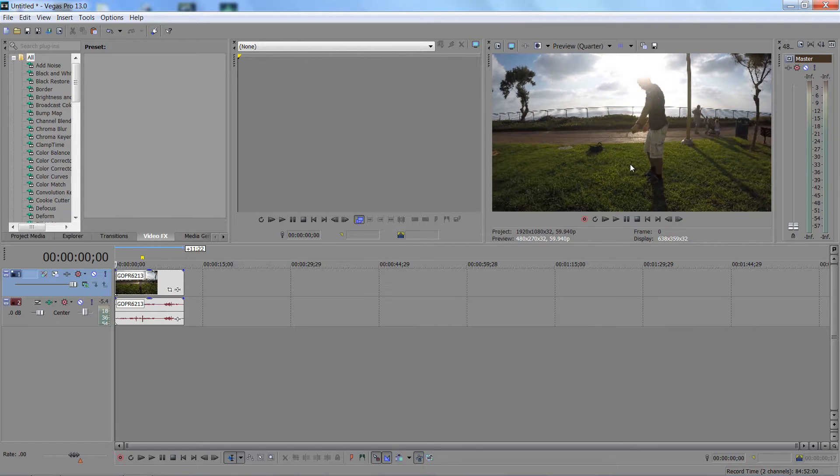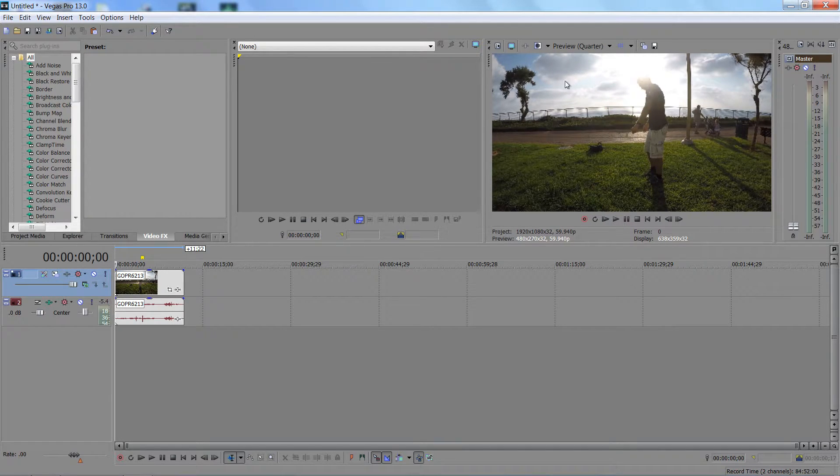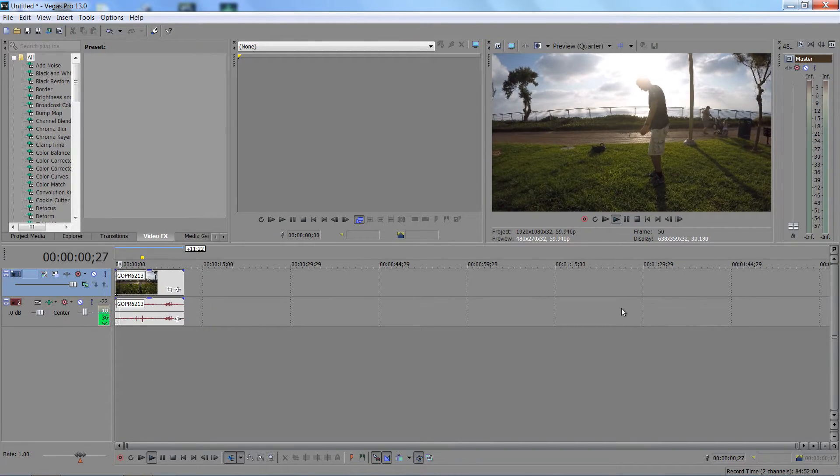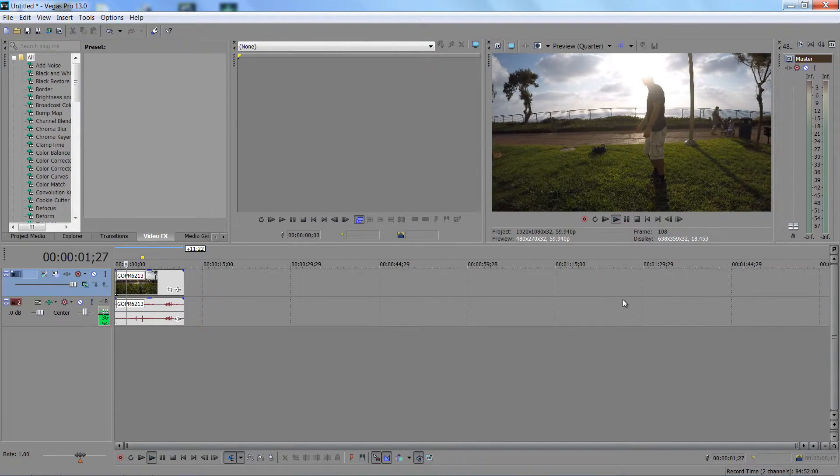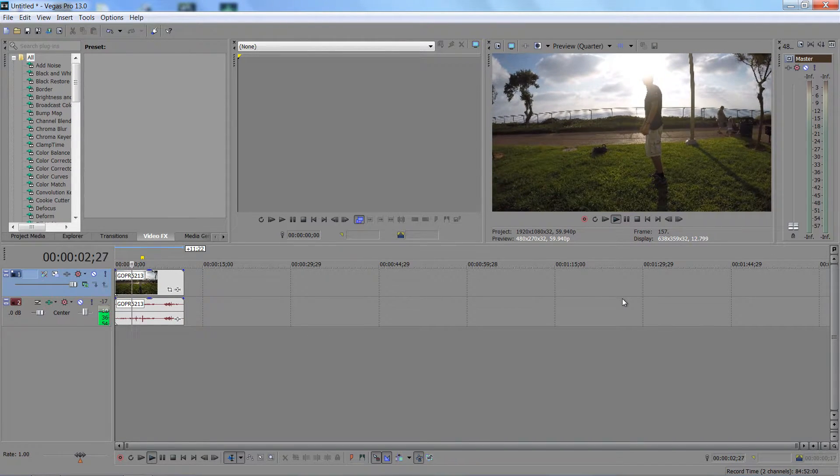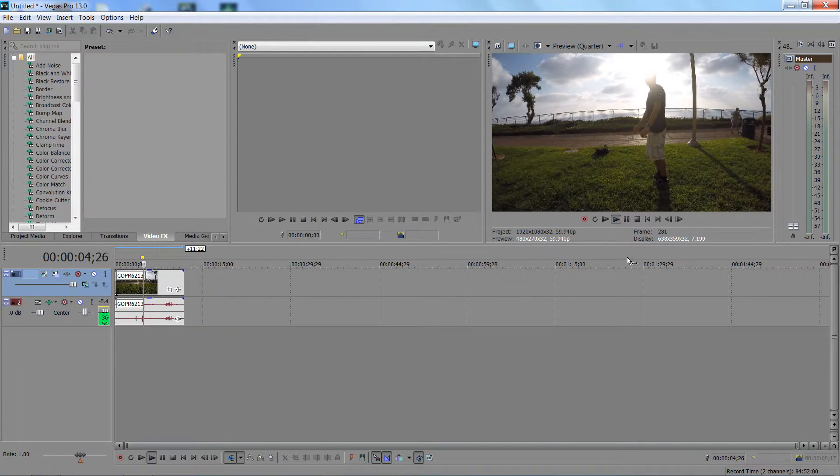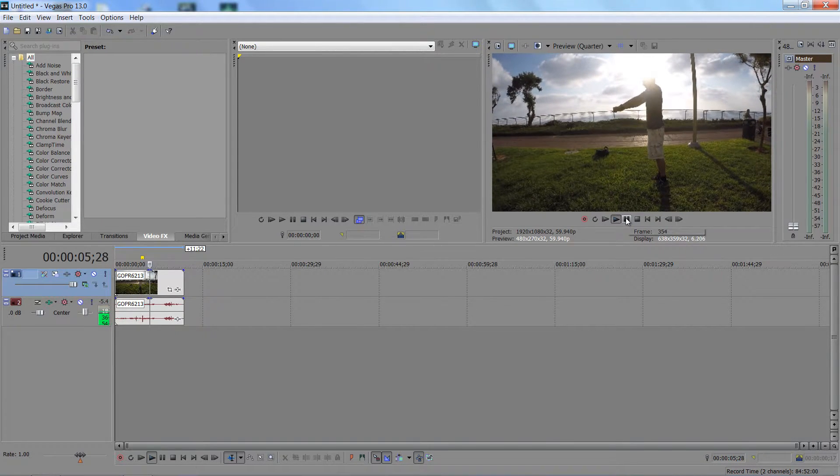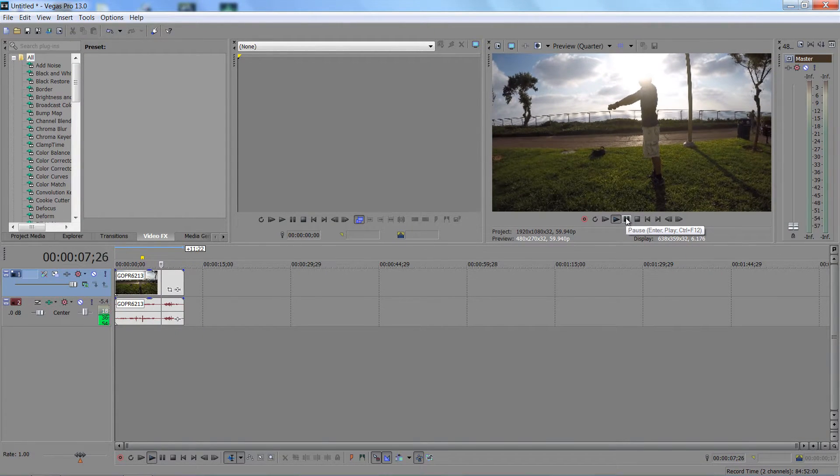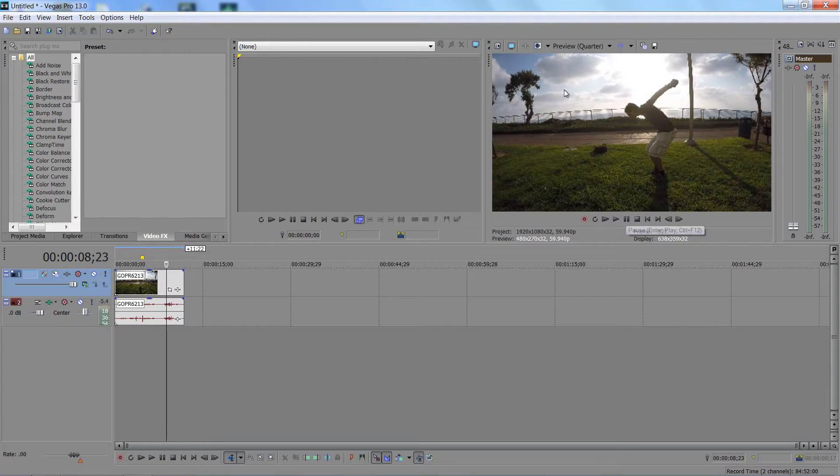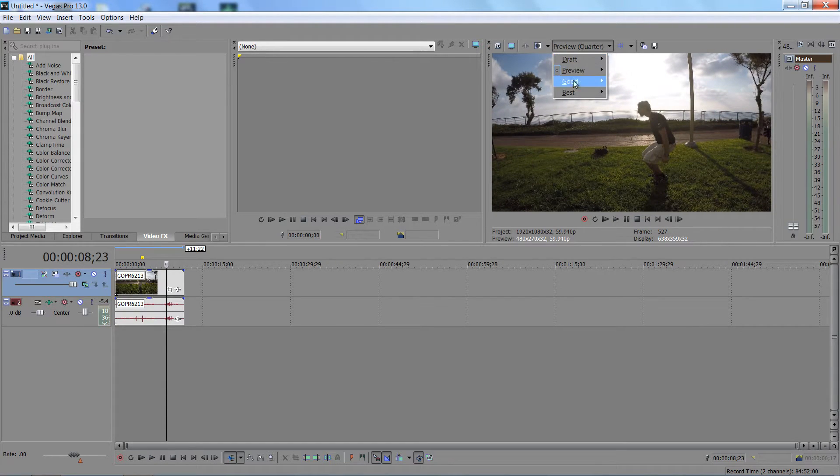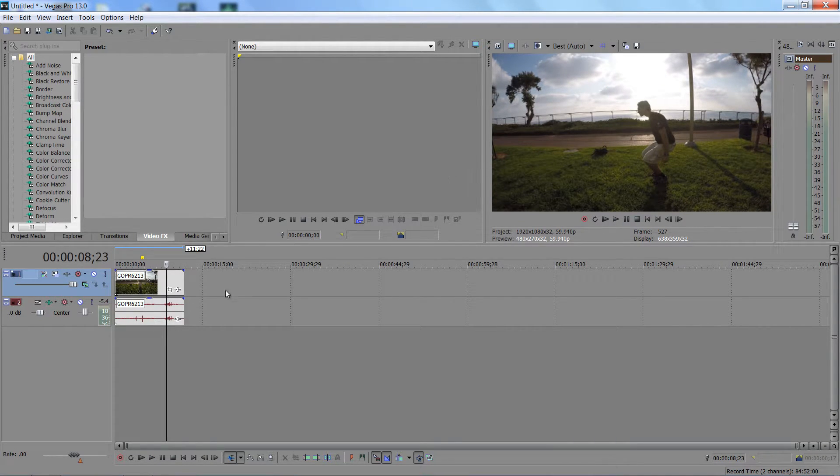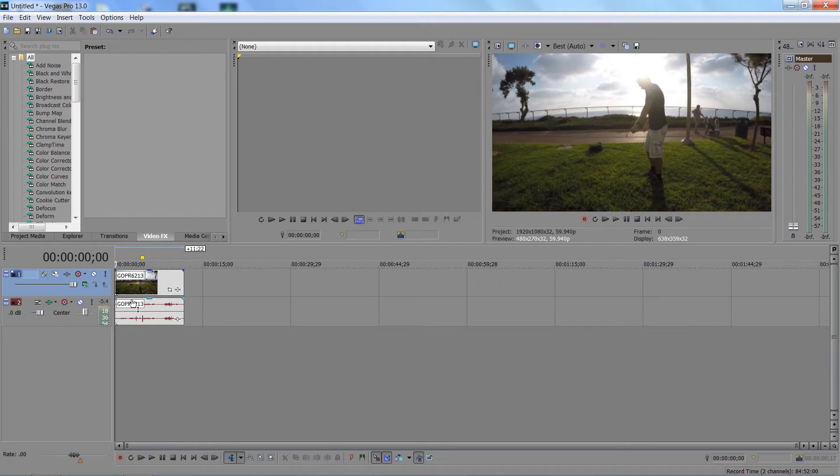This will make the quality really suck, but let's see. It makes it a little bit better, but still, it's not good. You can't edit.